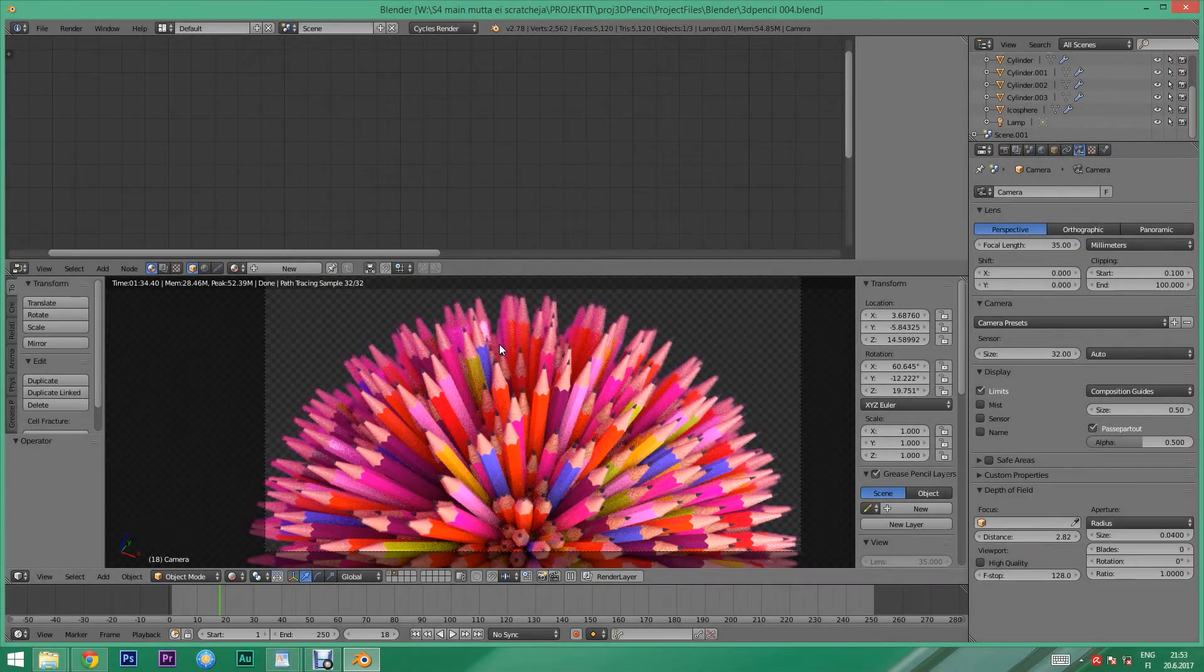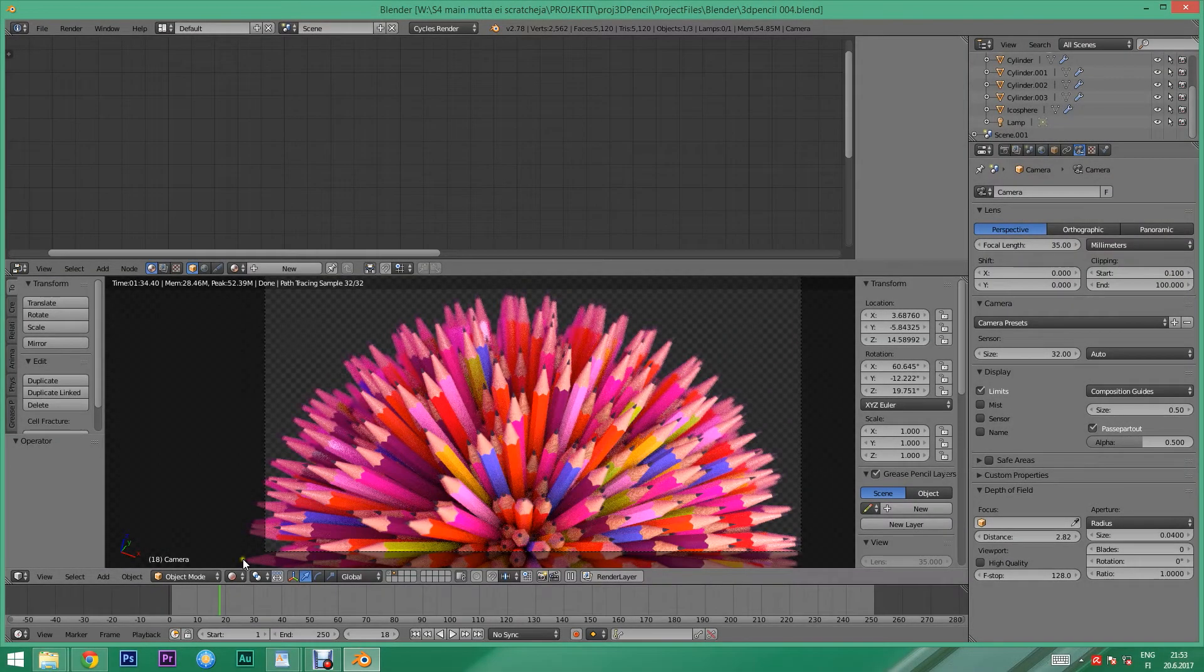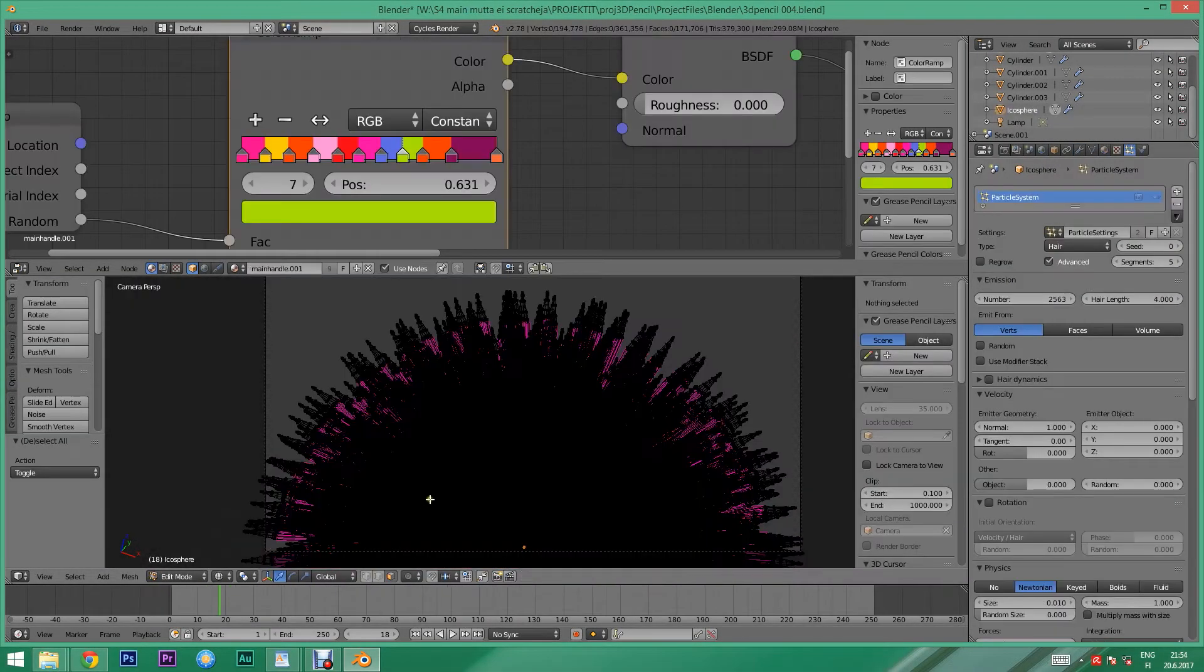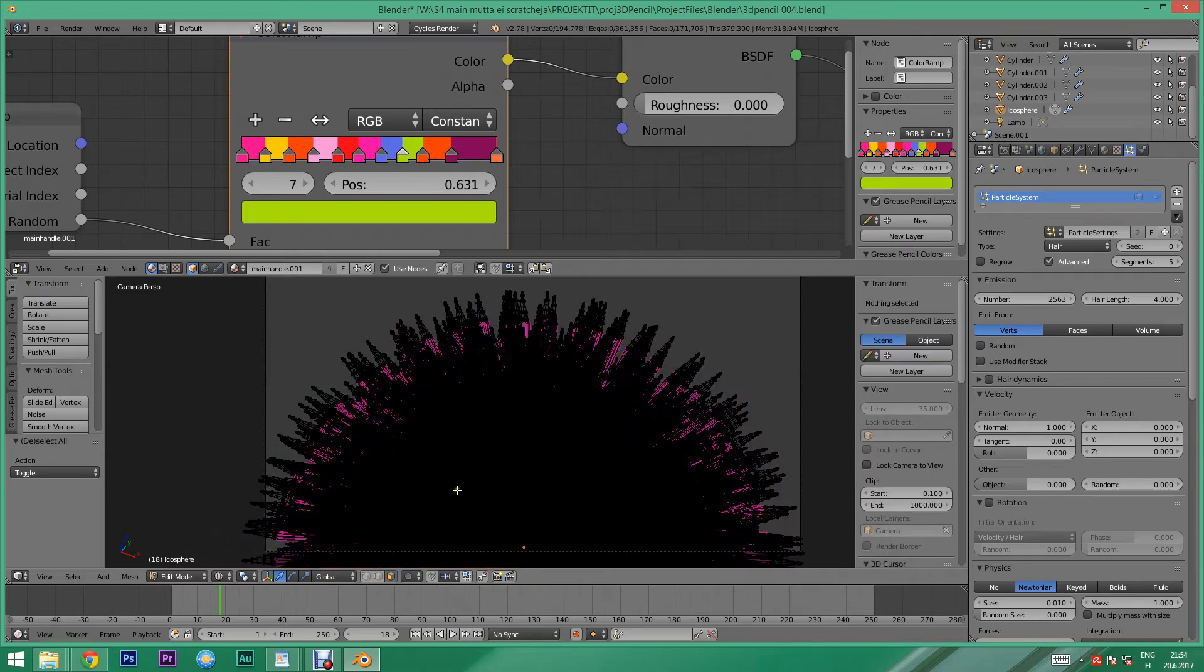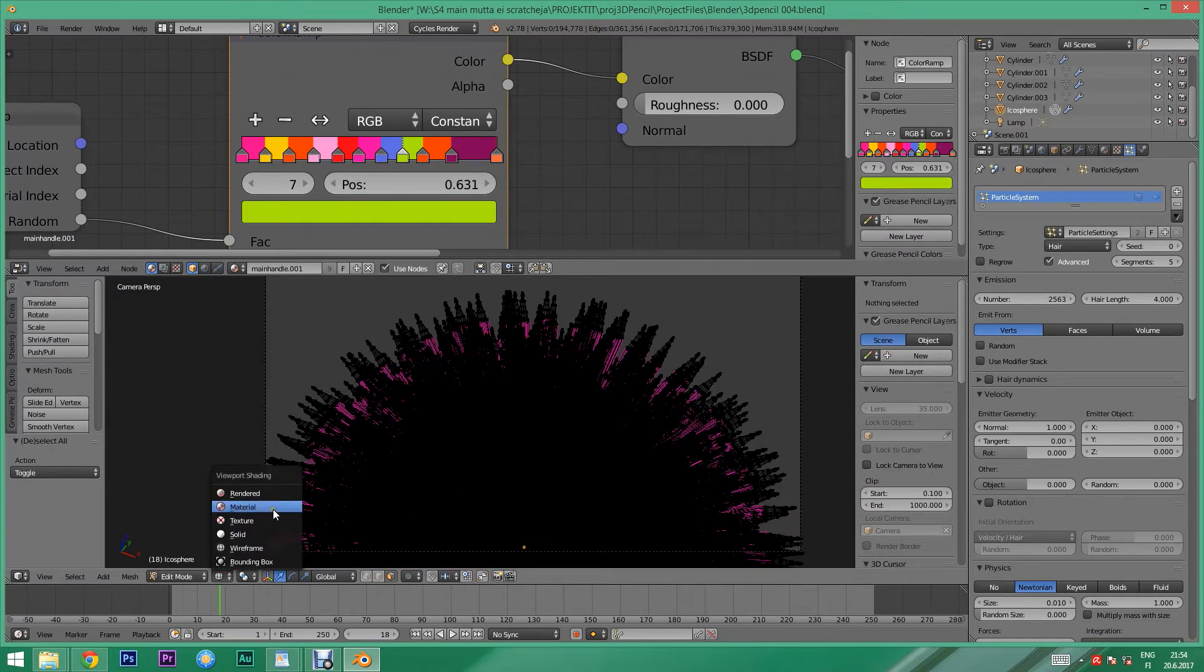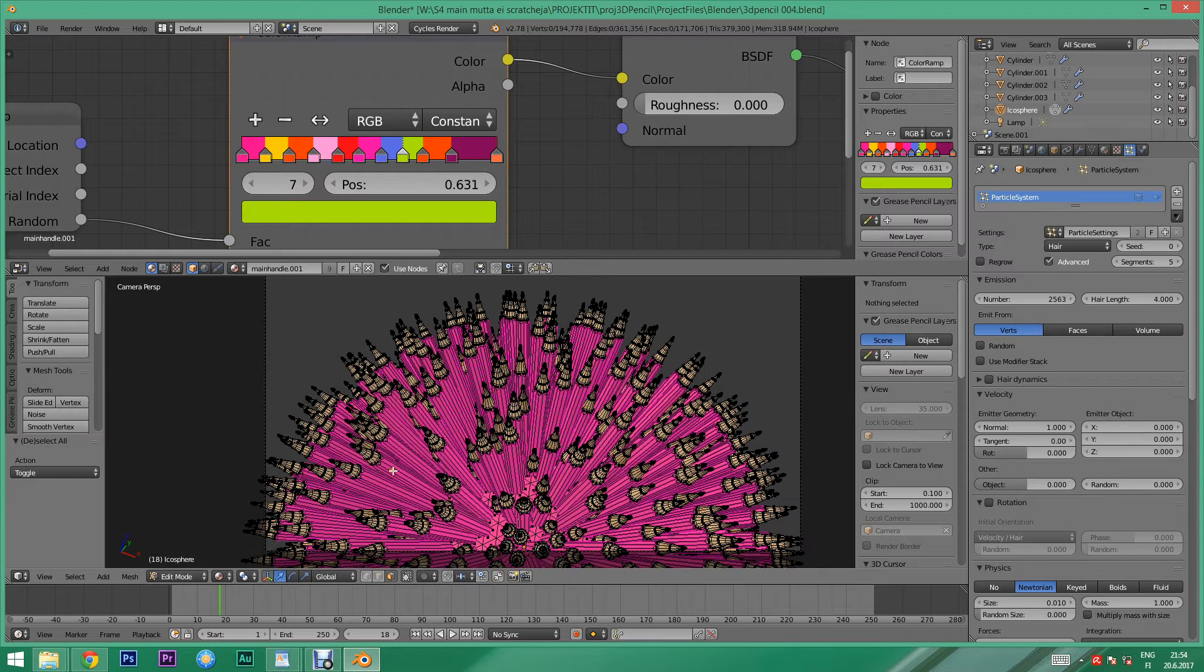3D modeling on a 2D screen can be challenging because of the lack of depth perception. When your scenes get complicated, it might be useful to try stereoscopic modeling.